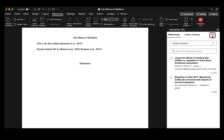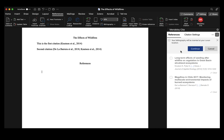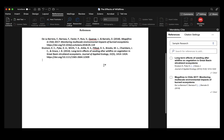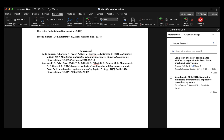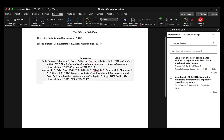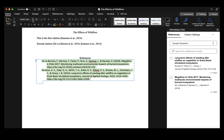I'll navigate to the right-hand side where there are three little dots, select those, and then choose 'insert bibliography.' It will ask me to confirm inserting the bibliography where my cursor is, and I'll select continue. It then generates my reference list, and all I have to do at this point is modify the formatting.